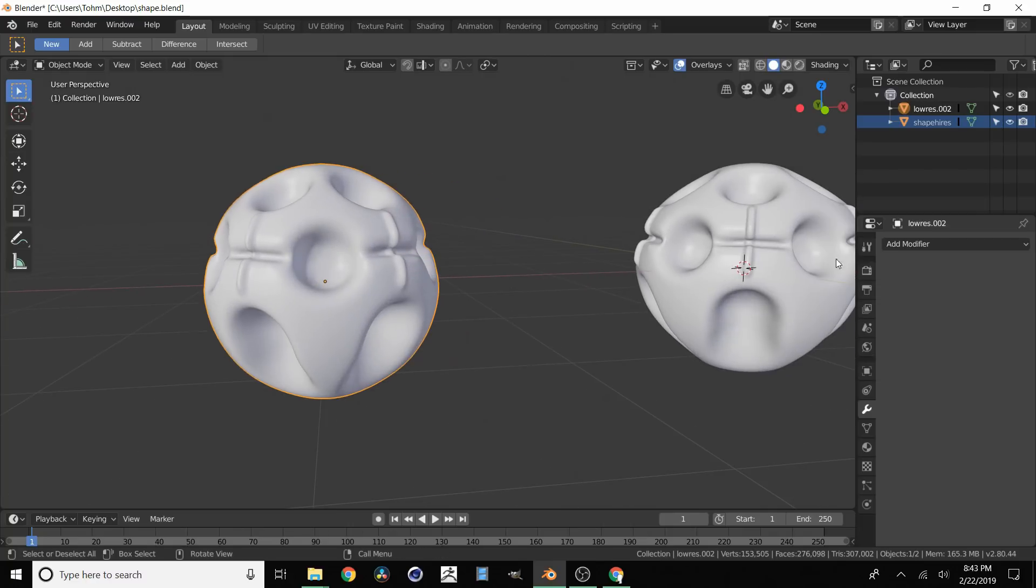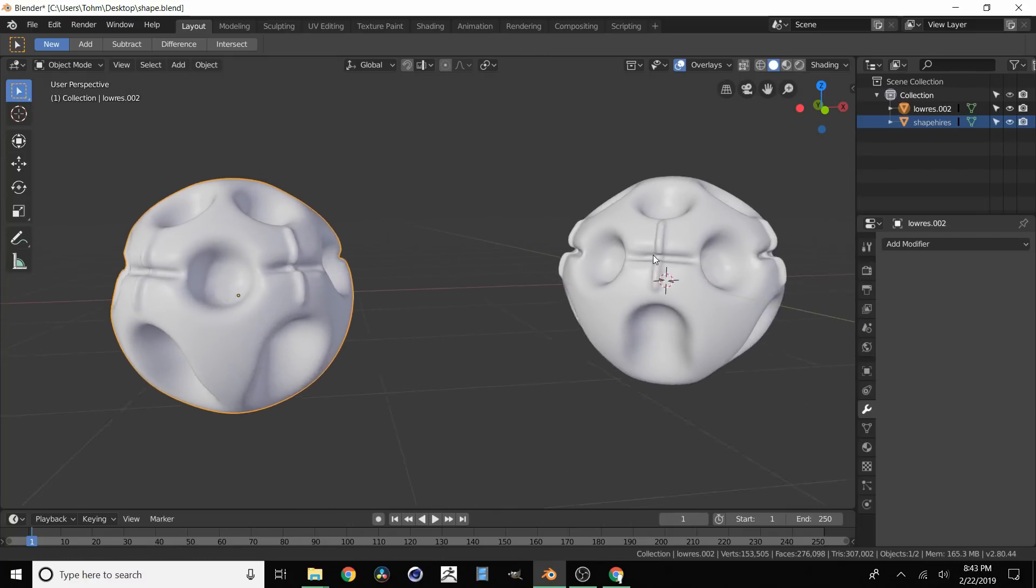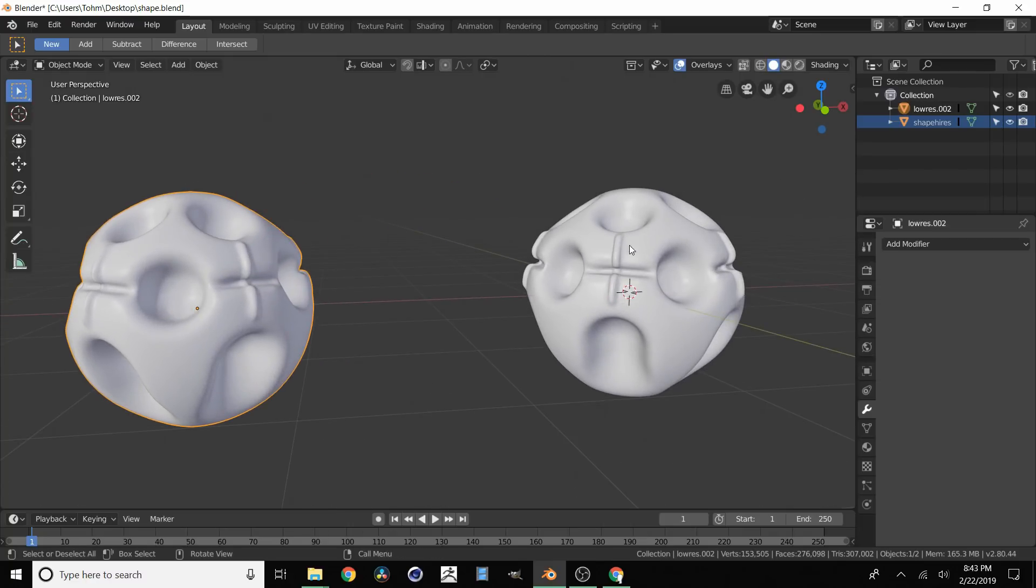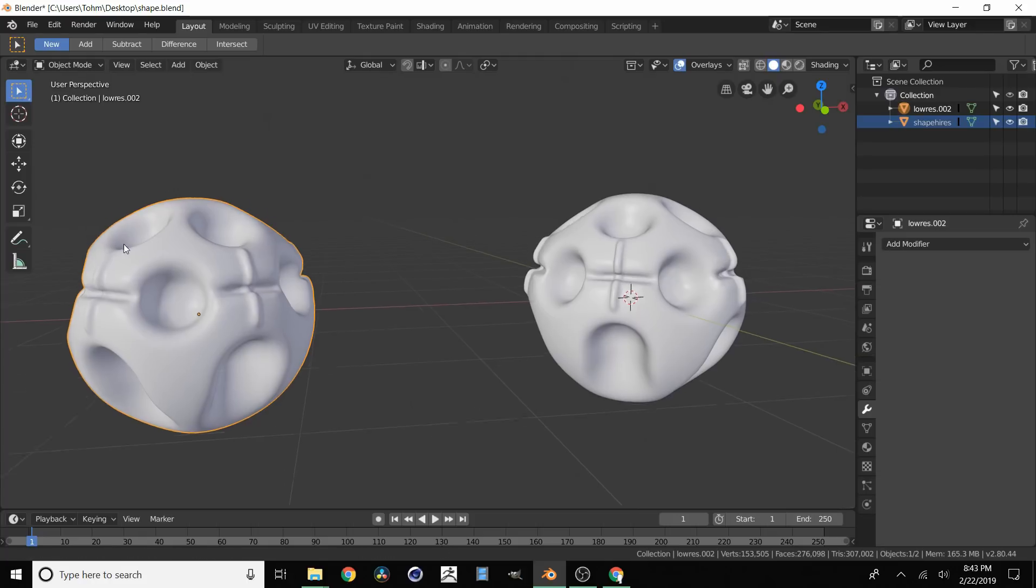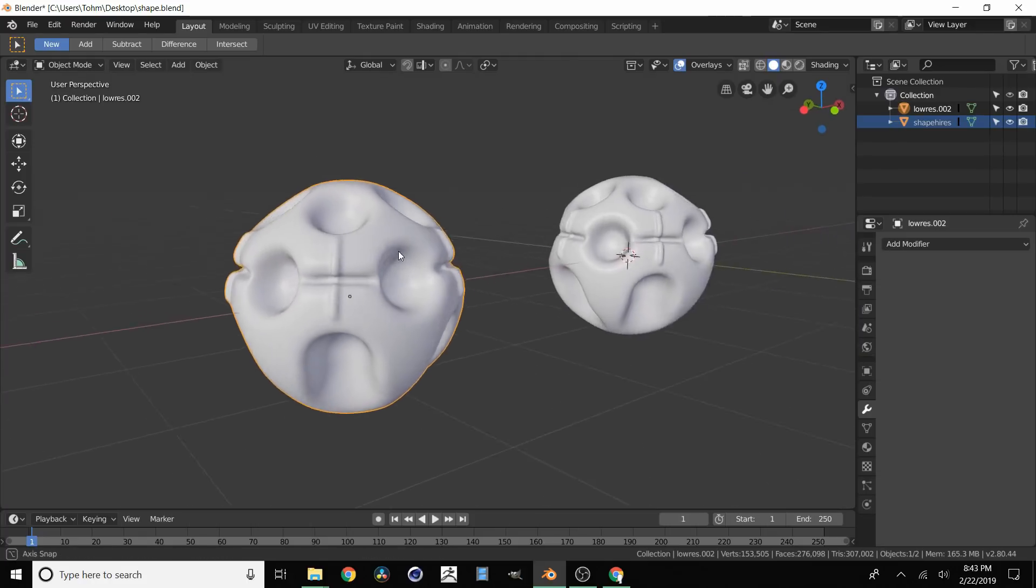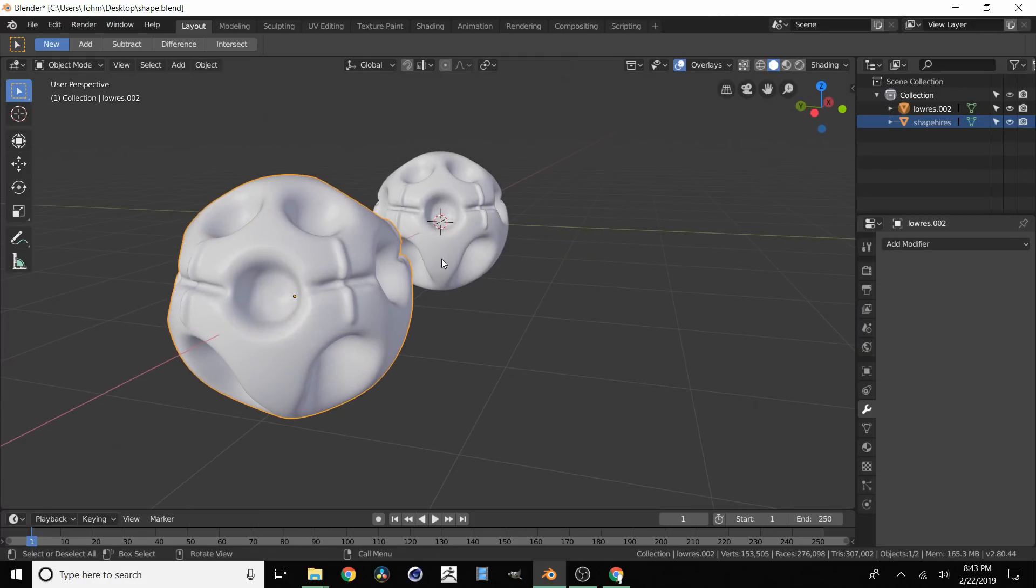We could have even lowered it more when we were defining our target vertex count. And then if you have much more detail here we can always bake down our high res into our low res and save that data in a normal map. But that's pretty much how to do it.